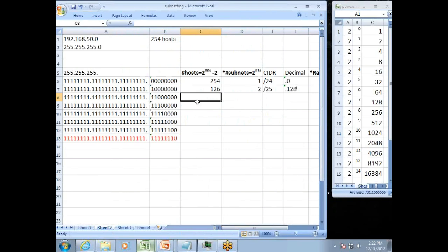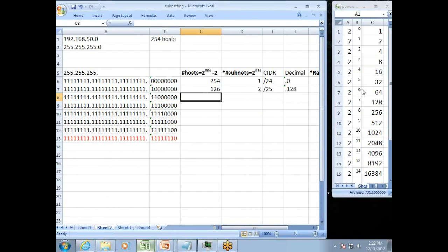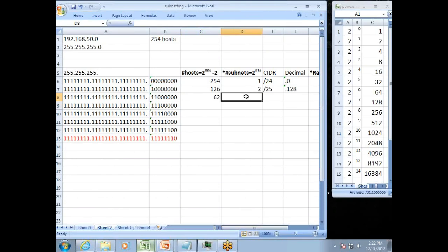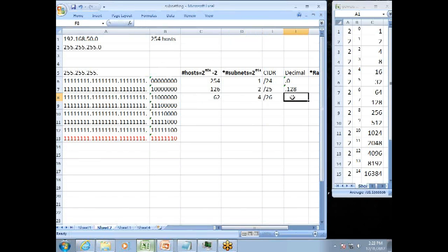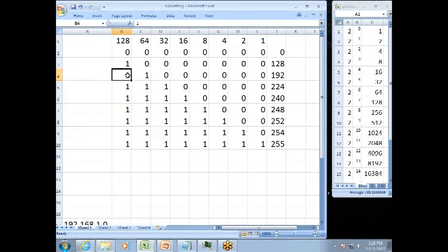Now we go to the next one. We have two 1s in the rest 0s. So what we're going to do here, we have six 0s. 2 to the number of 0s. 2 to the 6th is 64. Minus 2 is 62. My number of subnets, 2 to the number of 1s. We have two 1s. 2 to the 2nd is 4. And that CIDR value would be a slash 26. And my decimal for that would be not a 128, but 128 plus 64, which would be 192.